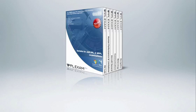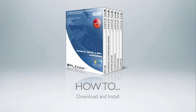In this video, you are going to see how simple it is to download and install PPL Exam Pro.